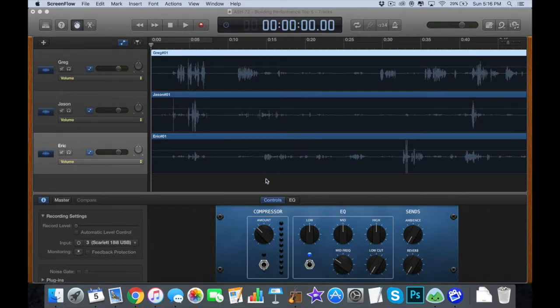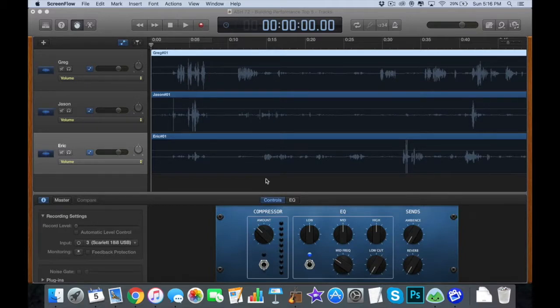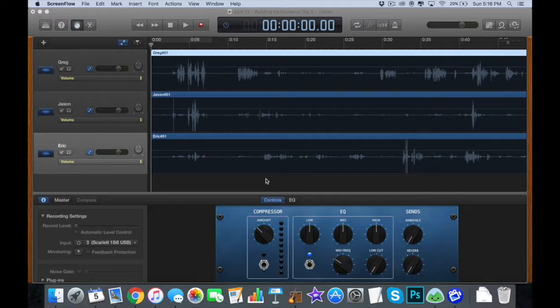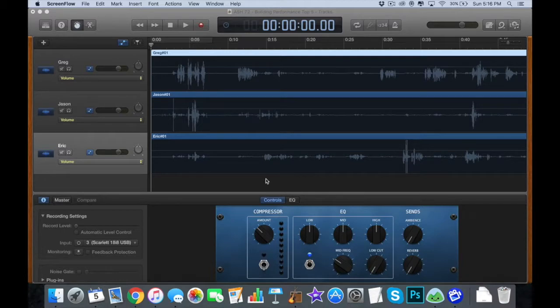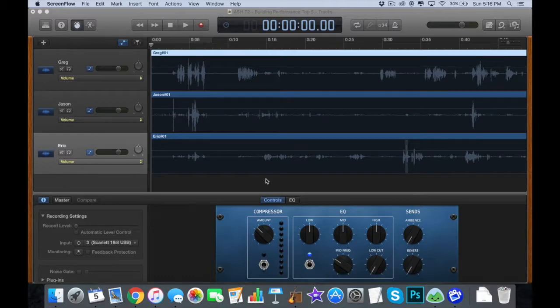I record on separate tracks so that if I'm speaking with someone whose voice is much softer than mine or much louder than mine, I can adjust those individually instead of having several people talk into one microphone.